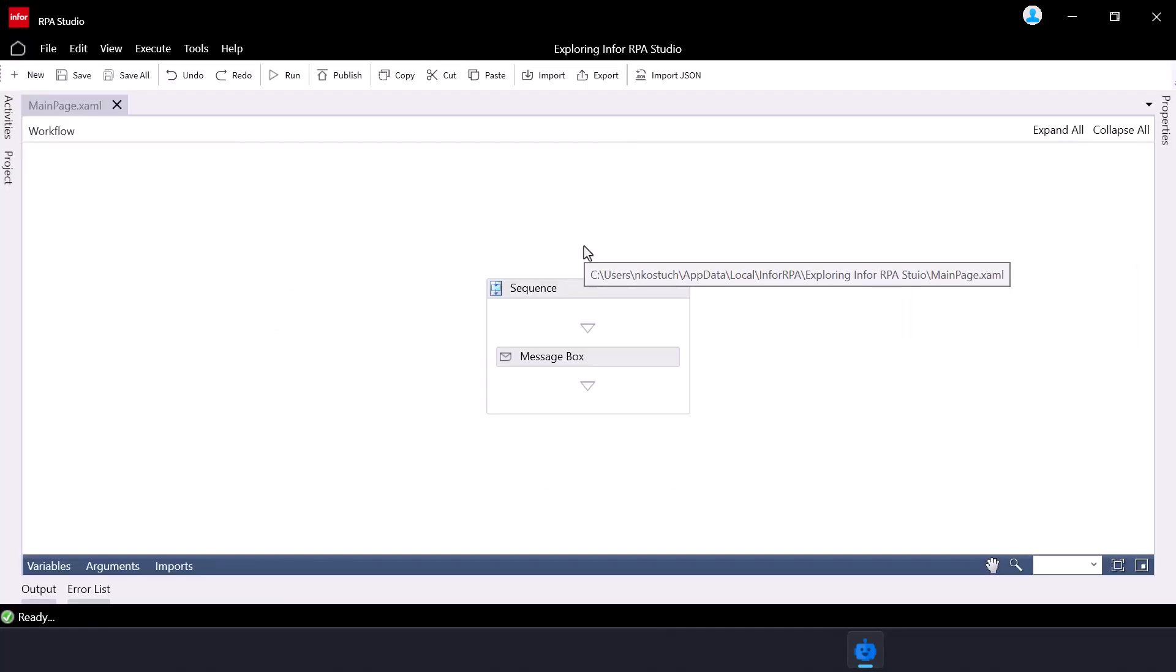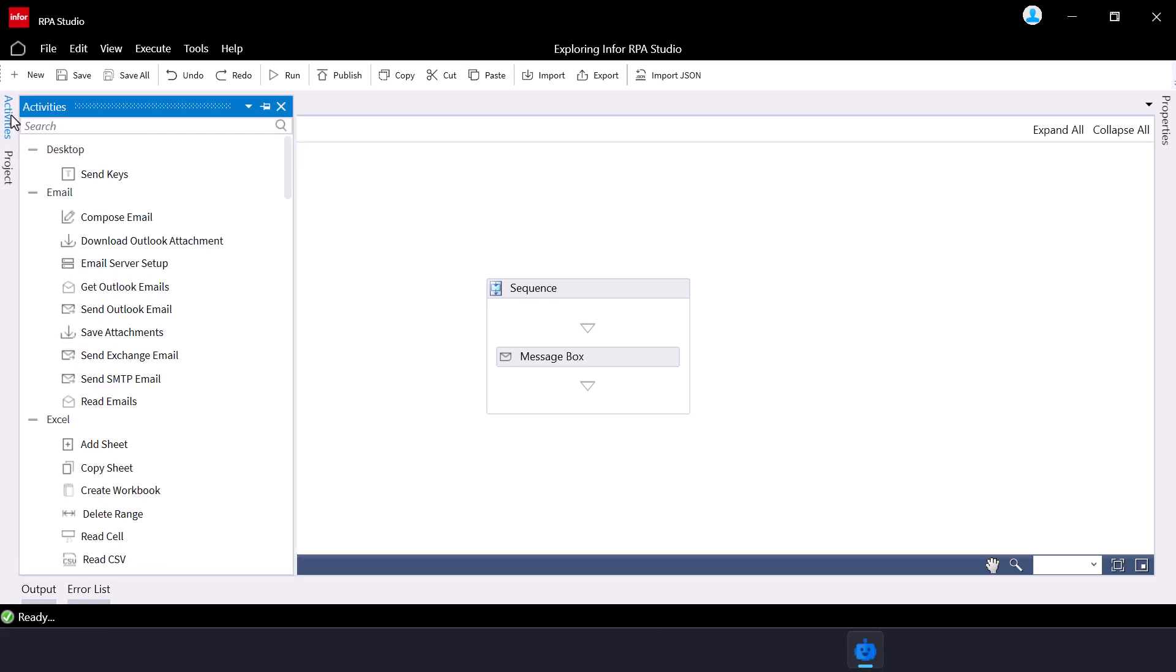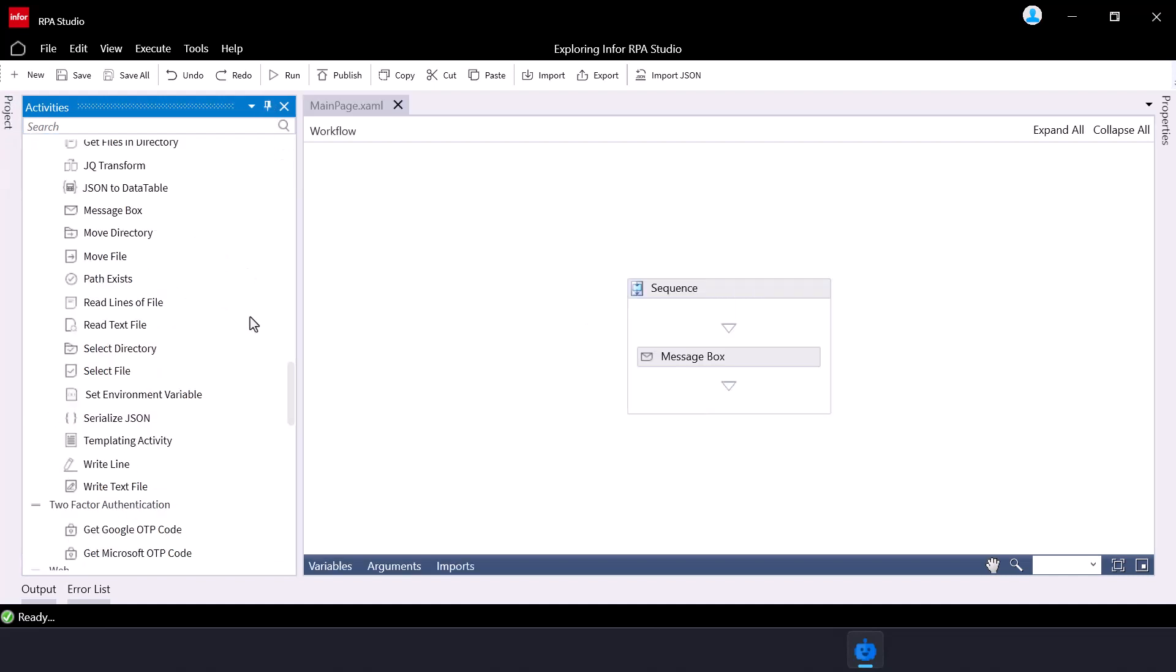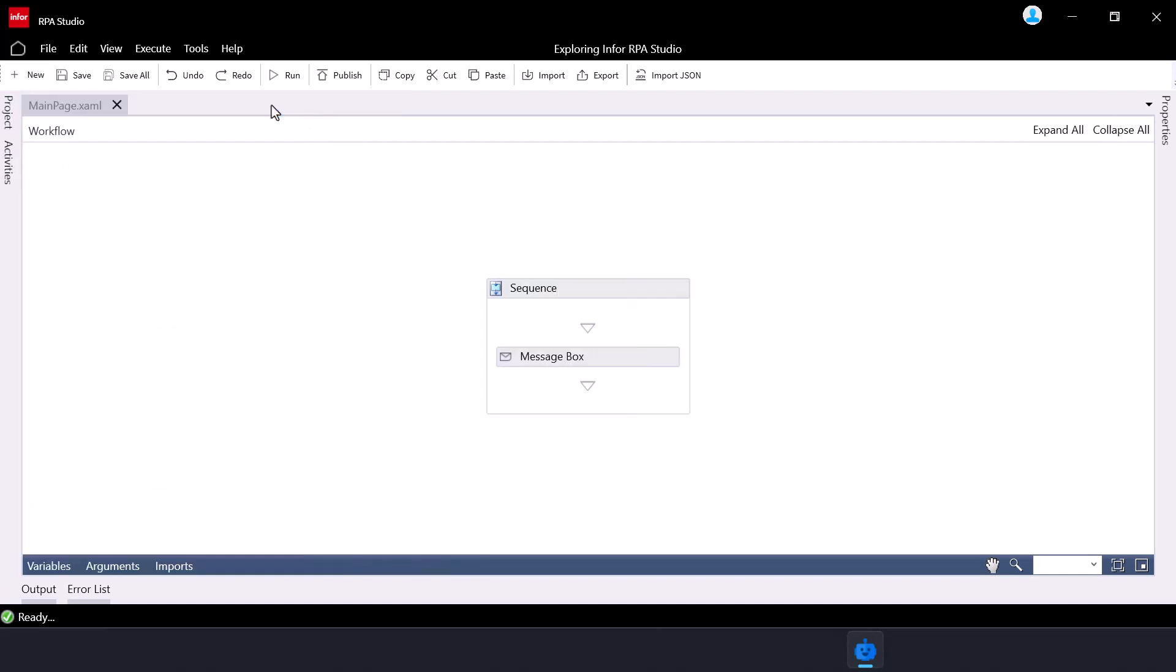The development canvas offers a range of panels, each serving a specific purpose while creating your RPA process. Under the activities panel, you'll find various predefined activities like file operations, data manipulation, and more. Think of them as building blocks for your automation.